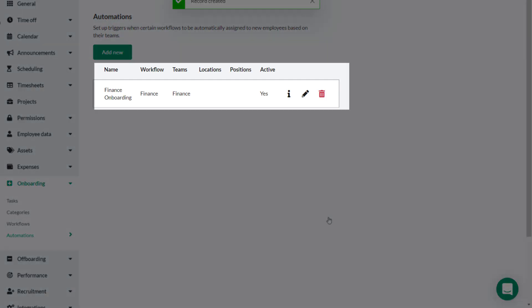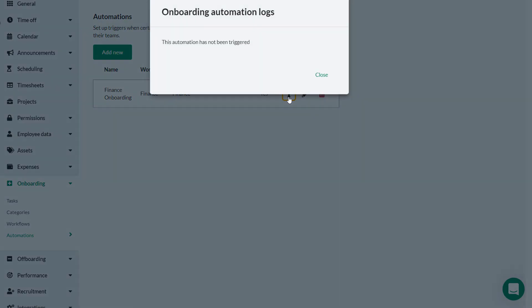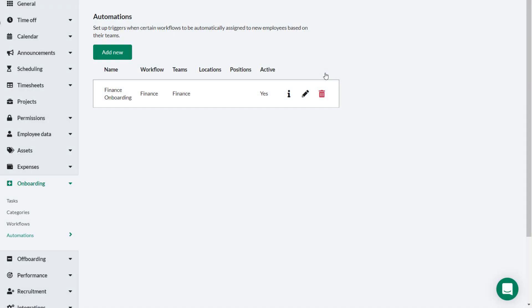You've now set up a new workflow automation for the Finance team. Once created, you can check that the automation is active, see how many times it has been run, and also edit or delete the automation.